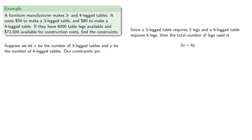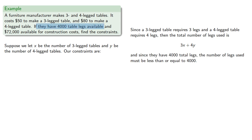And since they have 4,000 total legs available, the number of legs used must be less than or equal to 4,000. And so this gives us our first constraint: 3x plus 4y is less than or equal to 4,000.